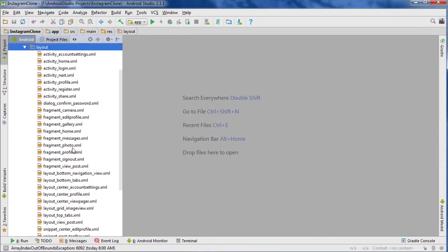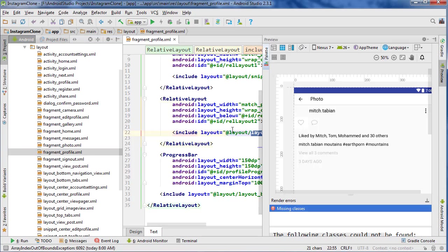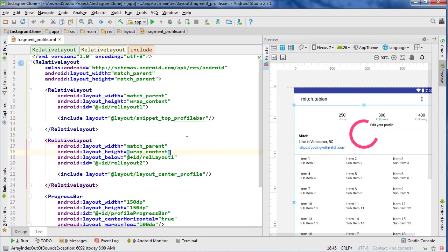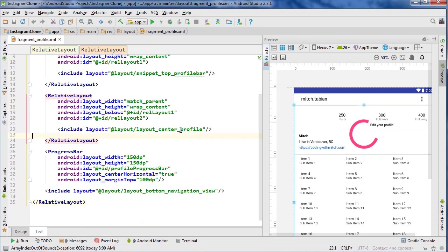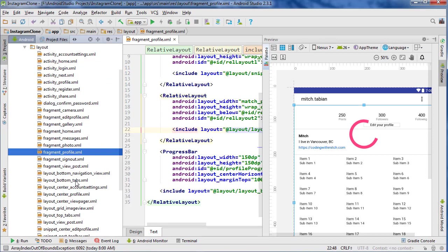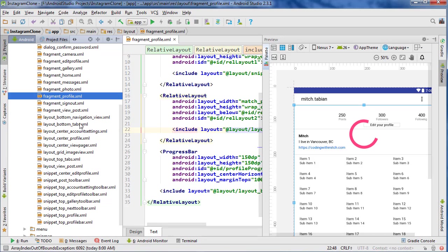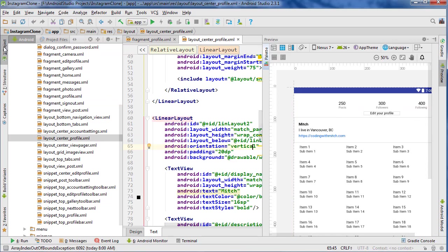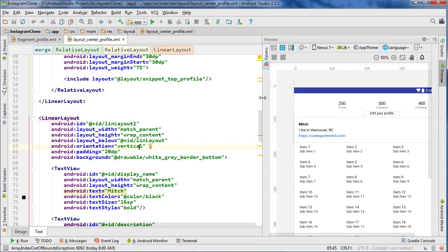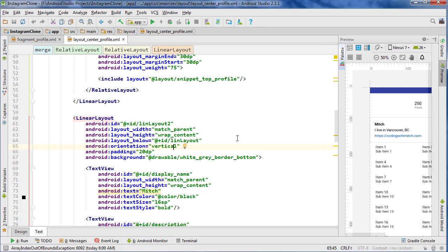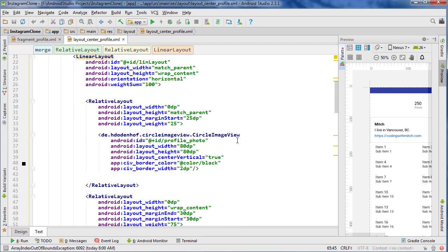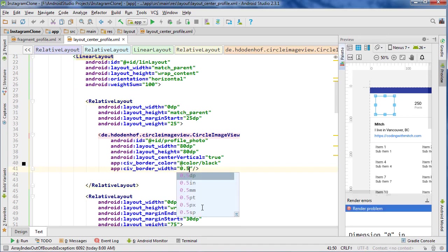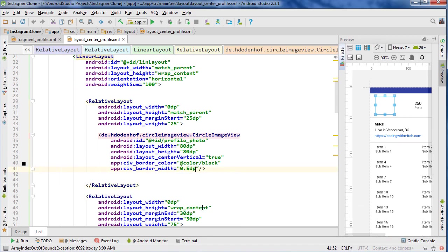So I'm going to go into resources, layout, and fragment profile, and we're going to find... We're going to go to layout center profile actually, and I just want to change the border width here. So that says 2dp, I just want a tiny little one. Let's change it to 0.5dp, and that's all I want to do.